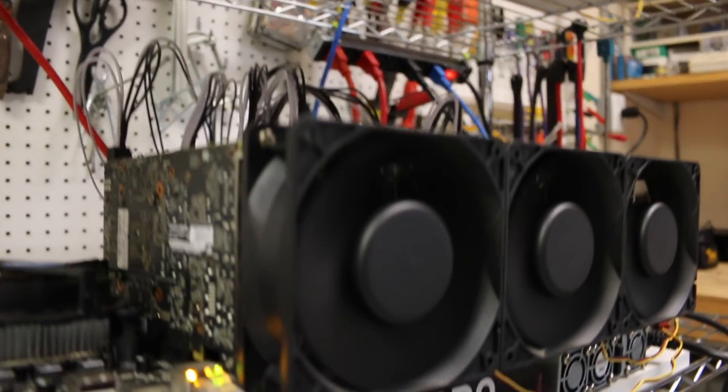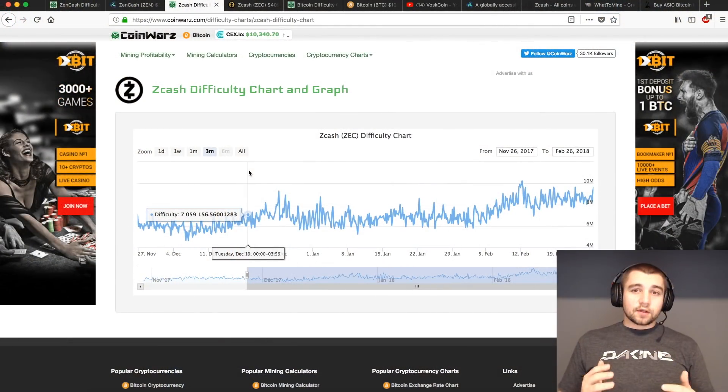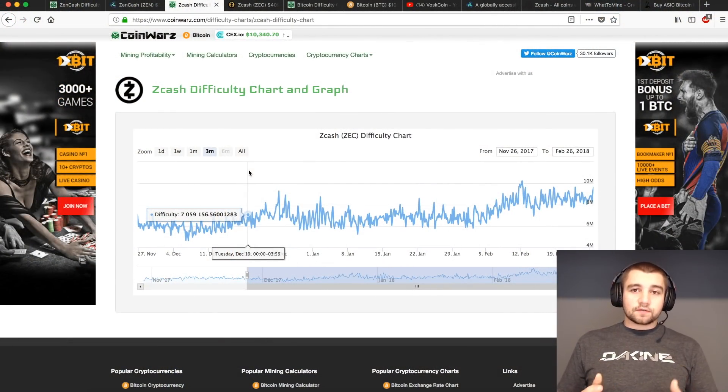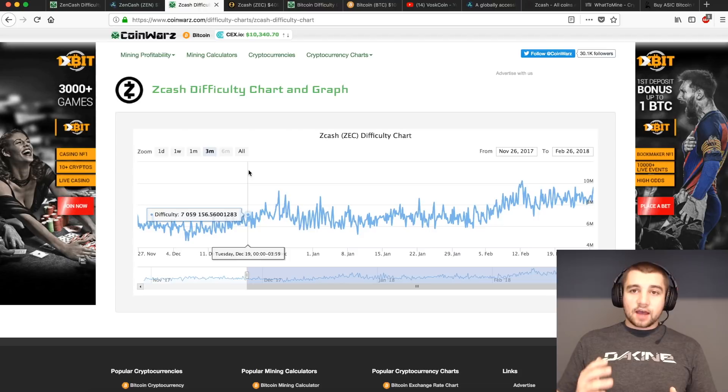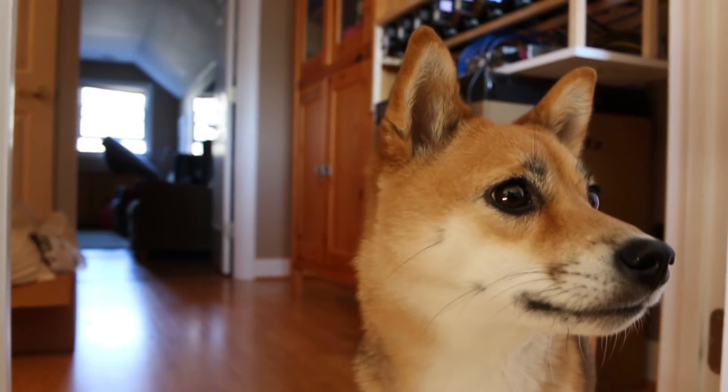And by increasing the difficulty, as everyone's going to naturally increase the miners and the hash rate, it then balances it out. This is critical for the longevity of a project to survive and to have a good stable hash rate and a productive network.